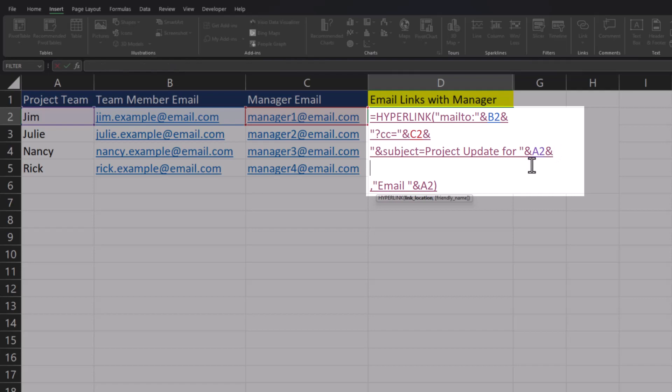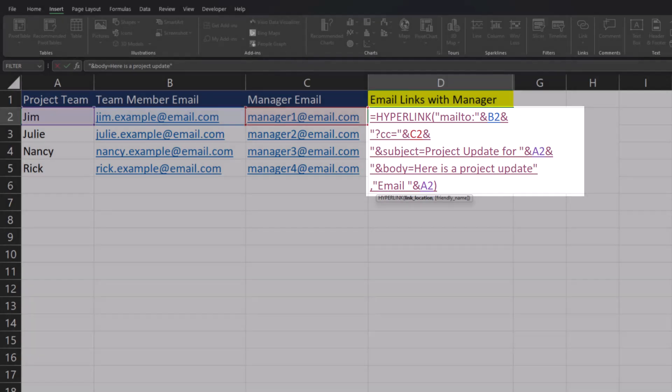Then in the line below, open quotations and type out '&body=' to. I'll write out 'here is a project update', close quotations, and then click enter.